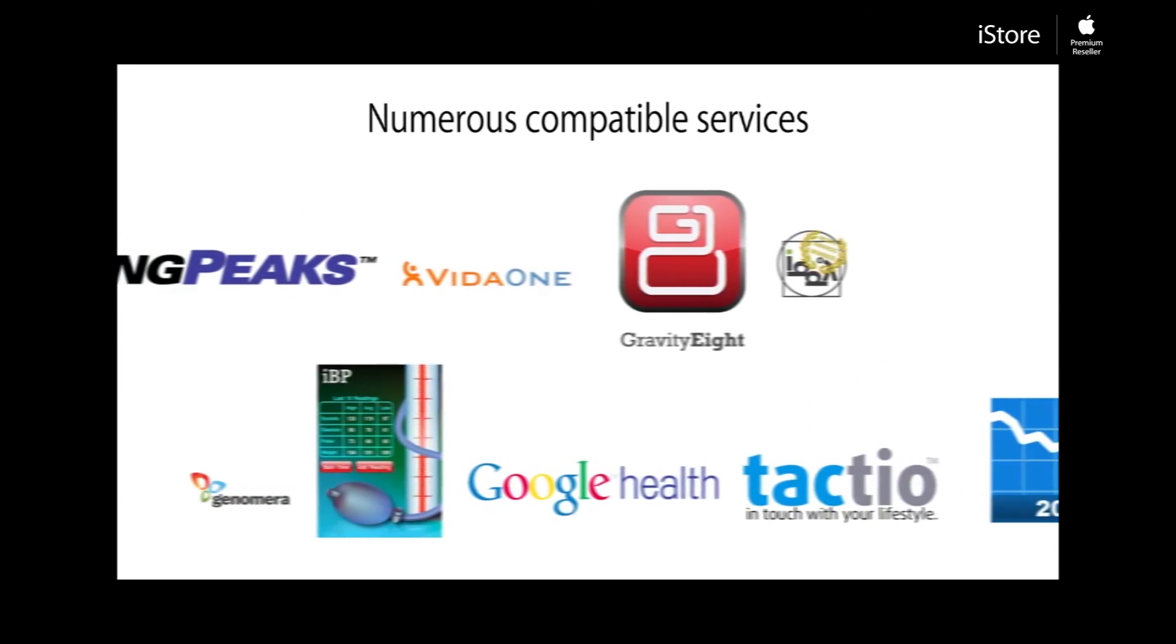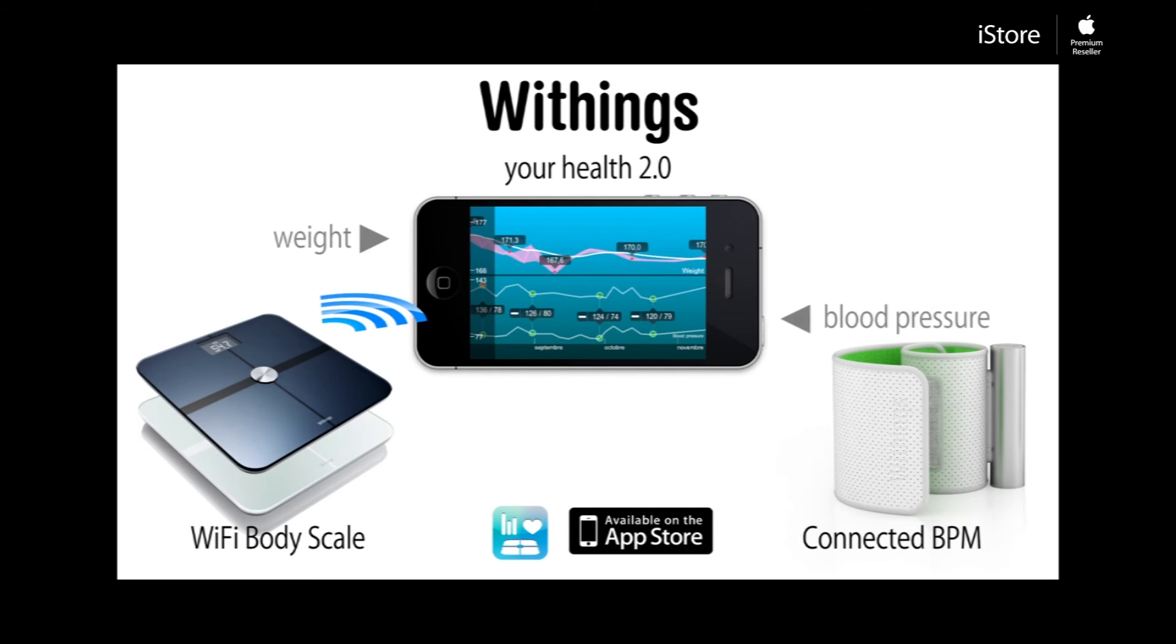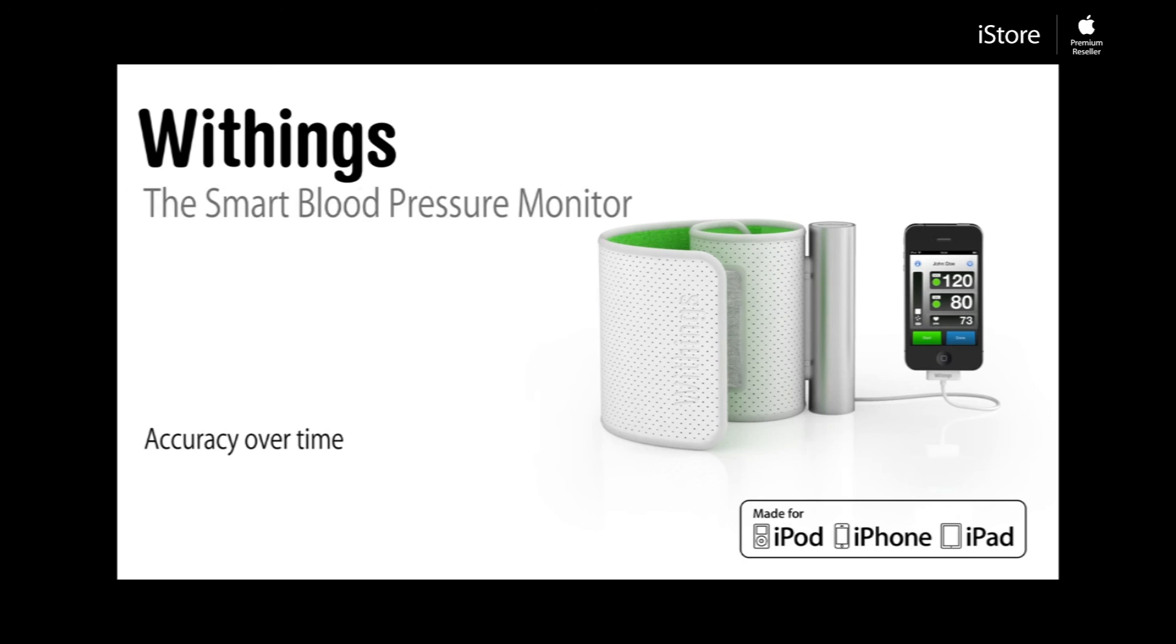The blood pressure monitor can be linked to the Withings Body Scale for the Complete Health Checkup 2.0.